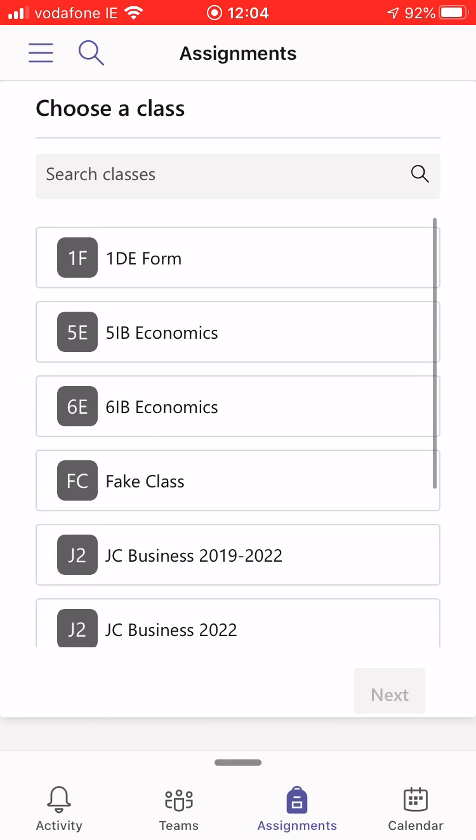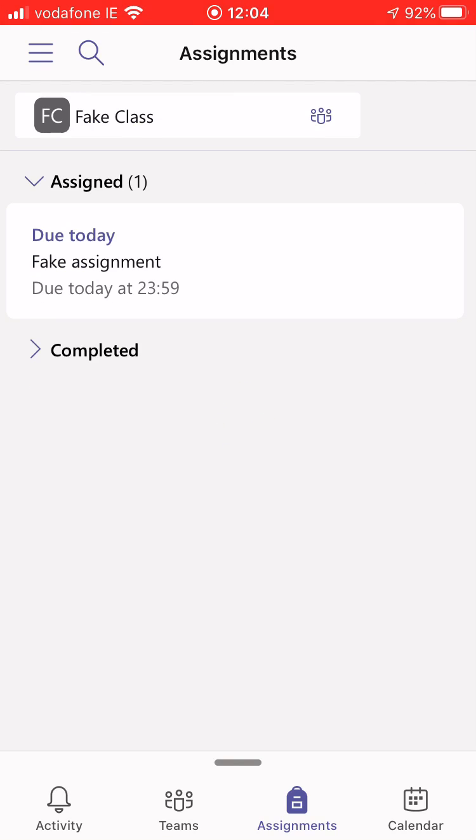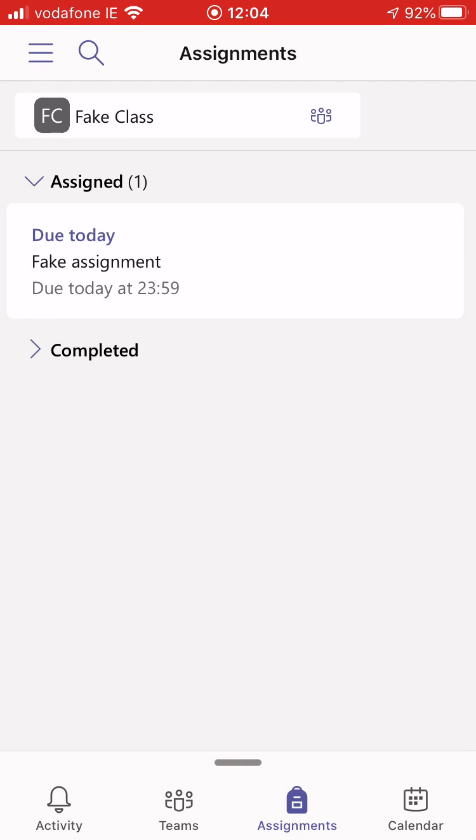You need to pick the class that you are looking to upload the work to. So for this I'm going to select a fake class. It comes up a little tick and then I hit next. Then it'll show me all the different assignments that are there for that class. It'll show me the assigned ones and the completed ones so I can go to old ones there.